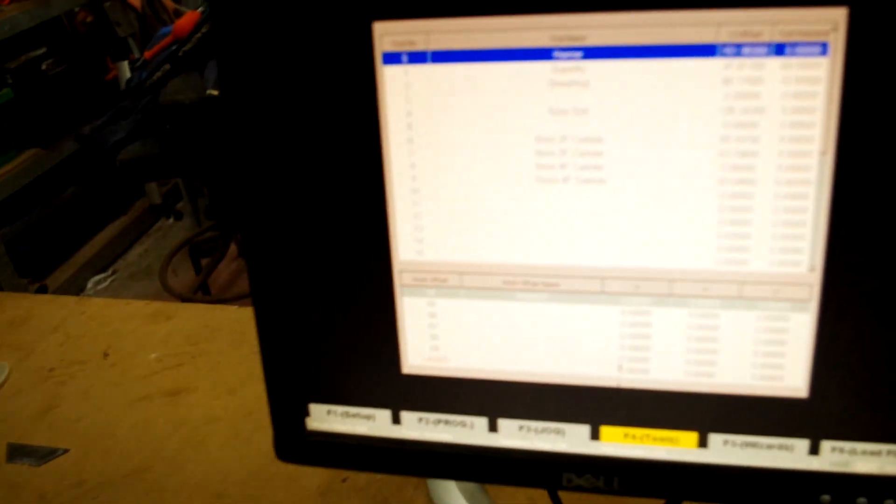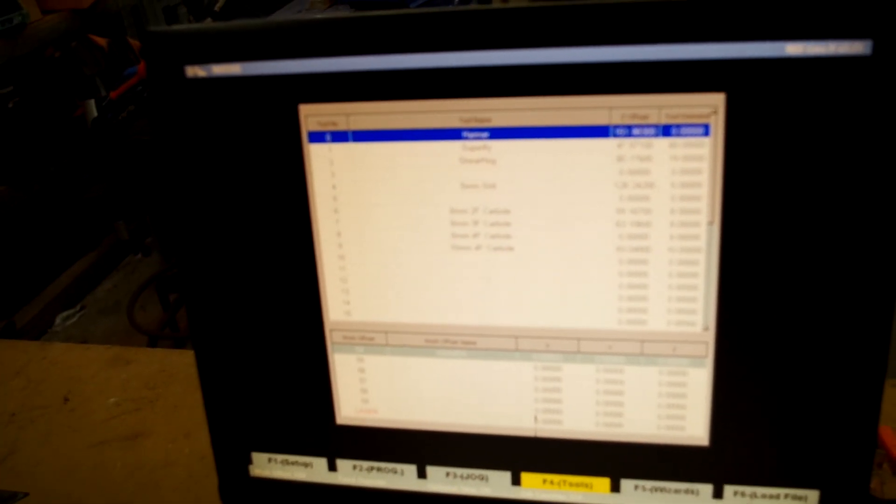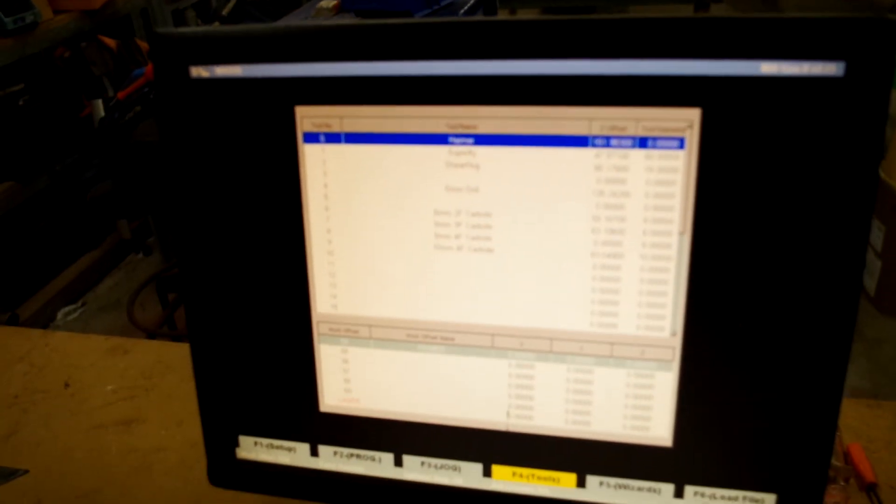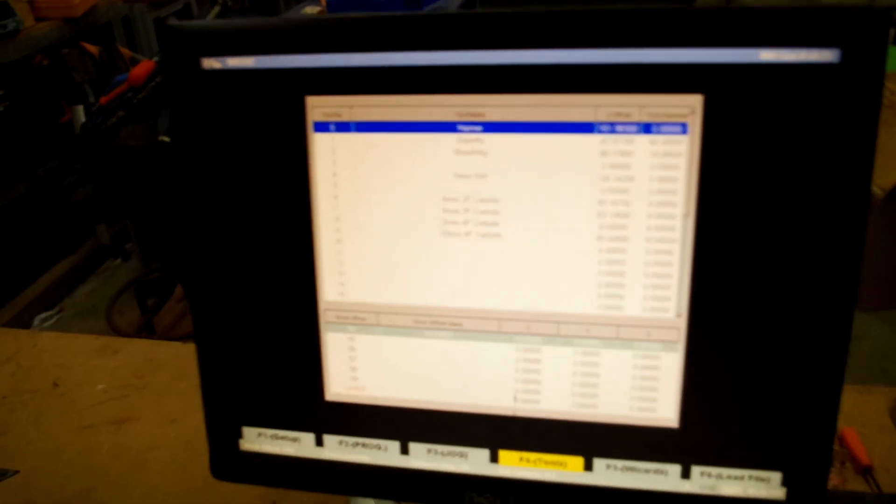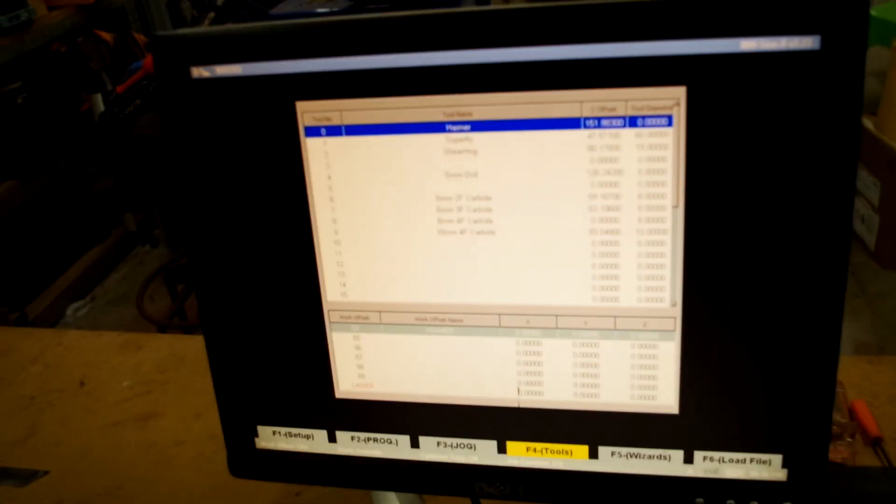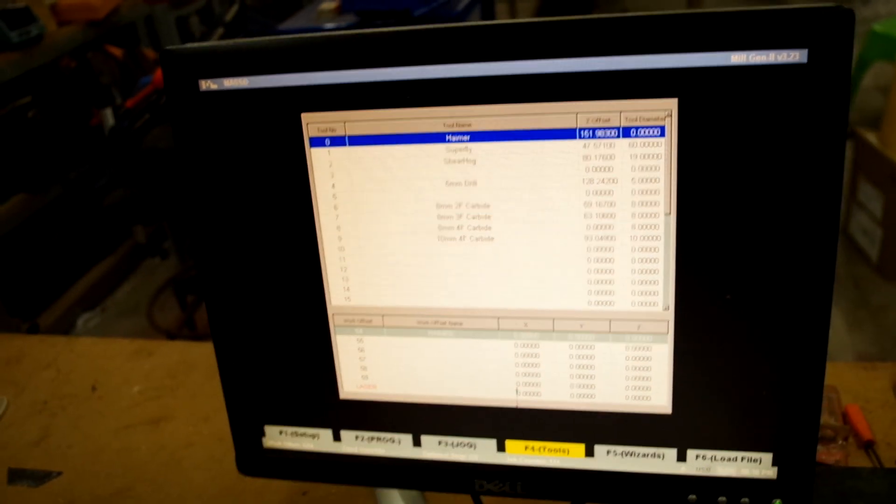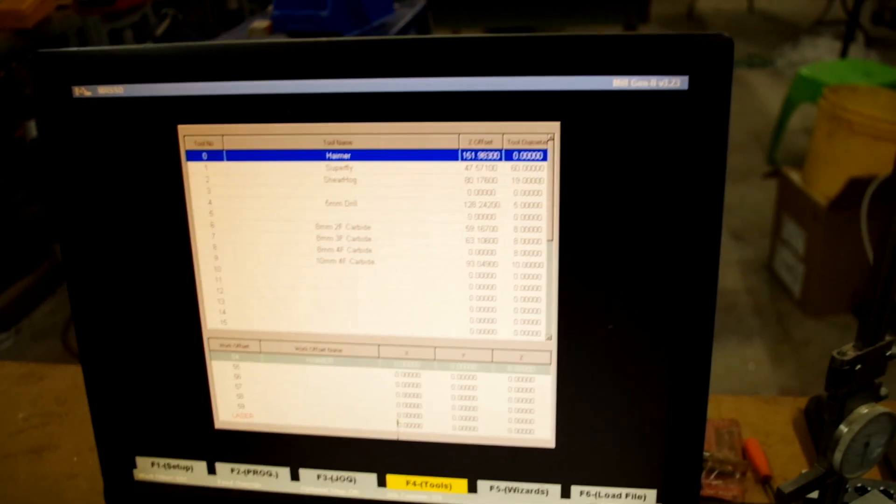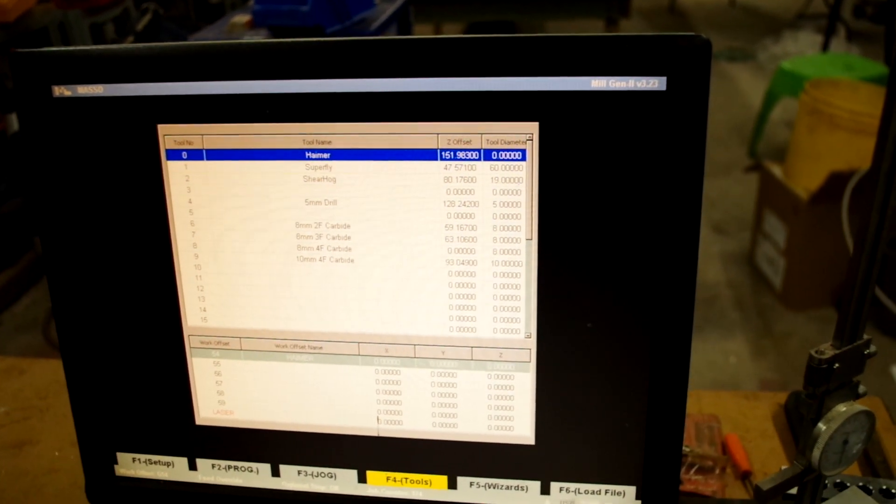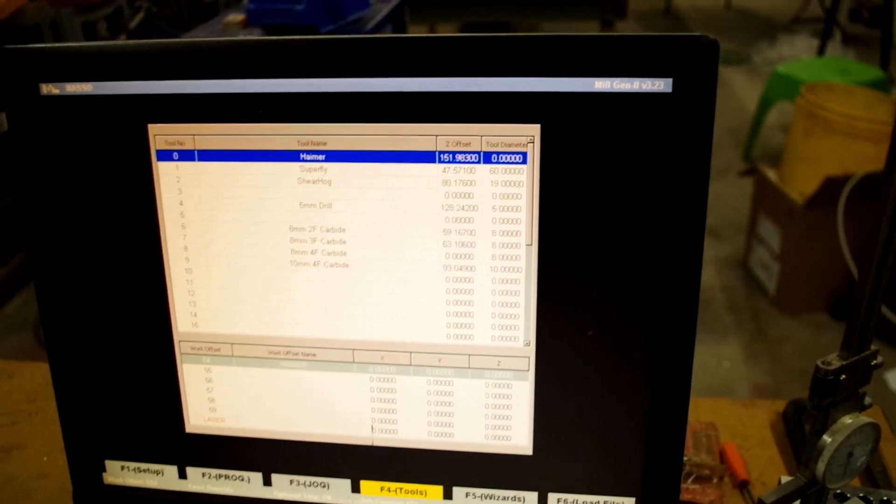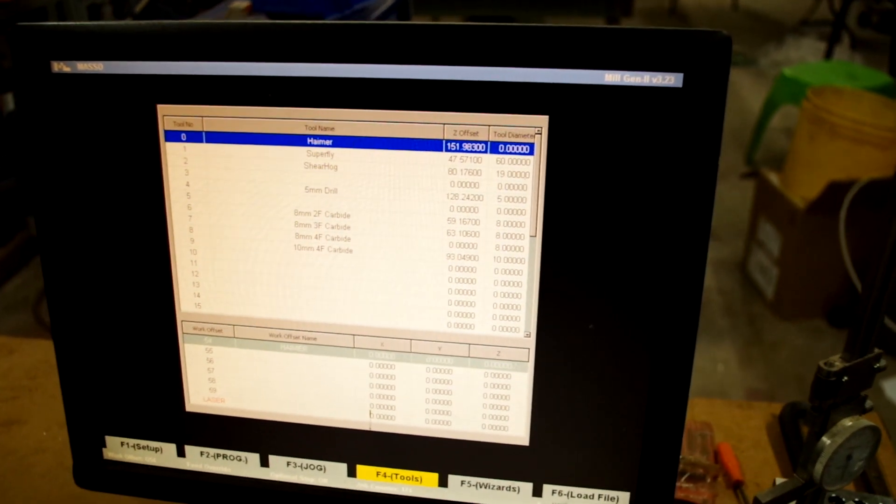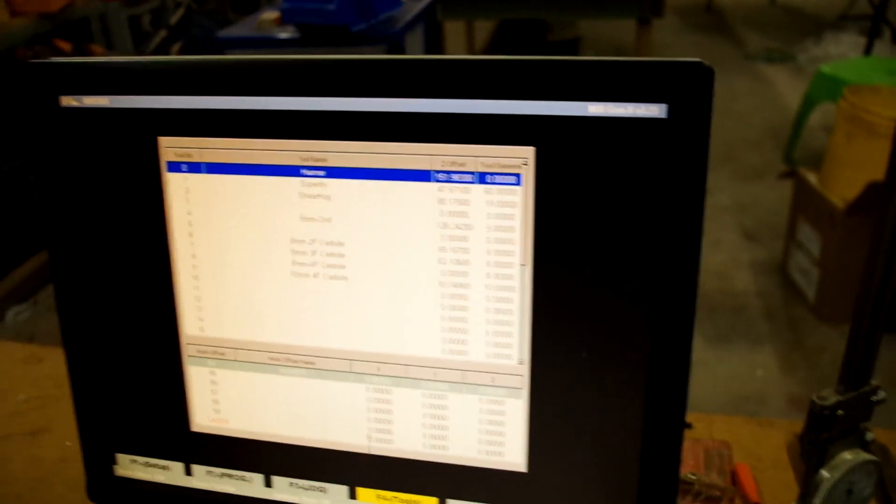You get that measurement and you put that in your tool table, which is F4. You can see my tool table here. I've got the Haimer in tool zero, and I've got my other tools there and that's all their heights, and it's in positive not negative like in most other software.